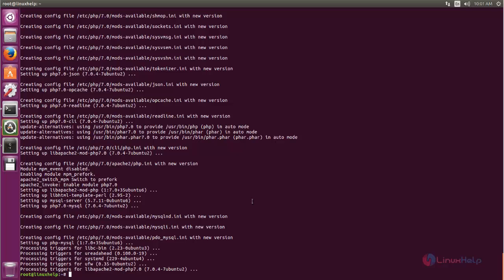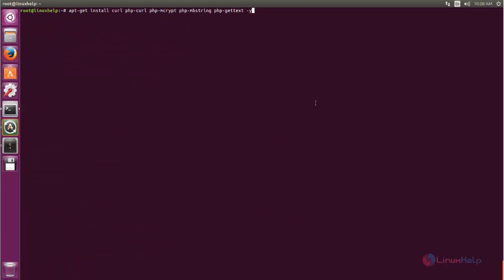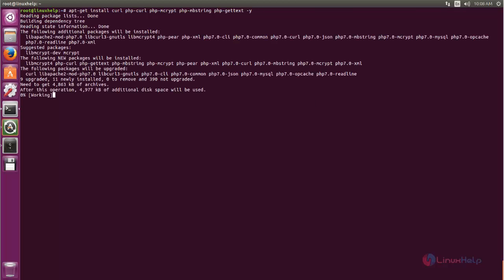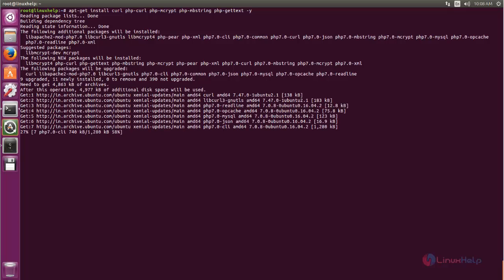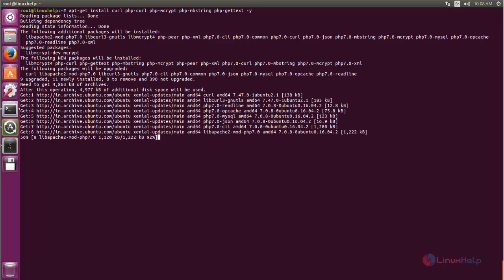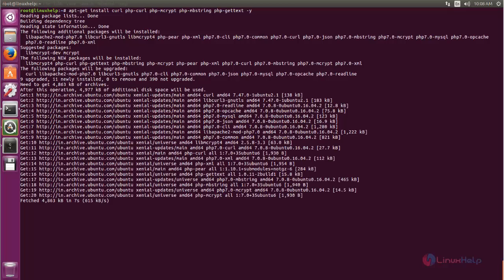Next, we need to install some PHP extensions for Laravel. Run the following command to install the PHP extensions and hit enter. Wait for some time while the packages are installing. Now the packages are installed.